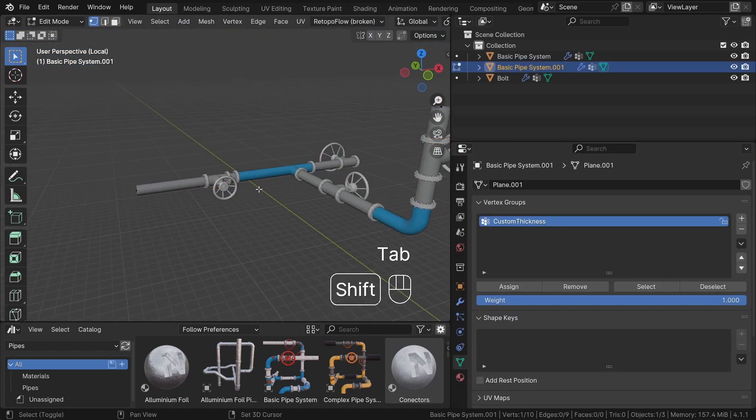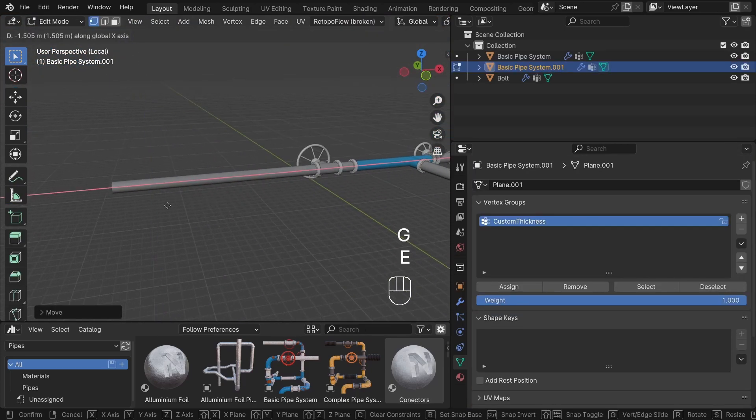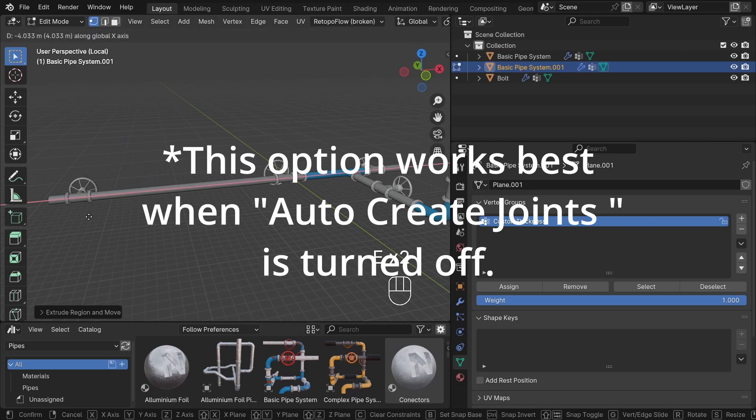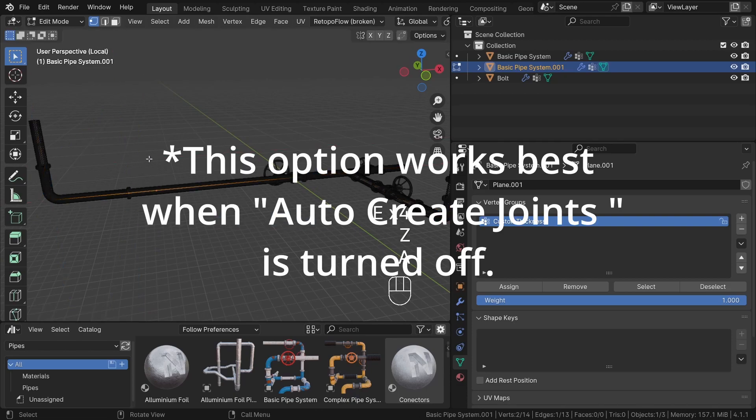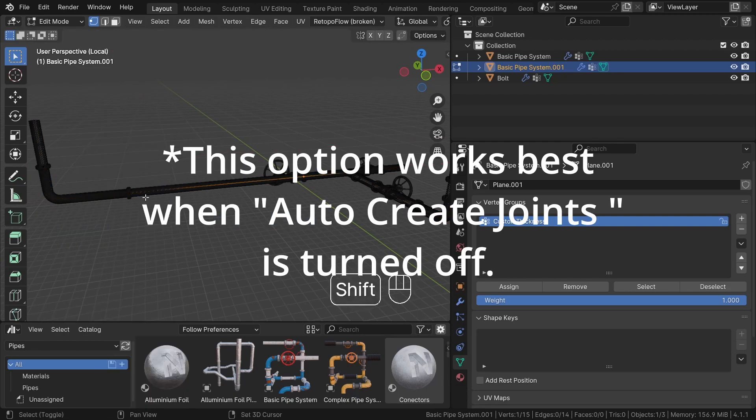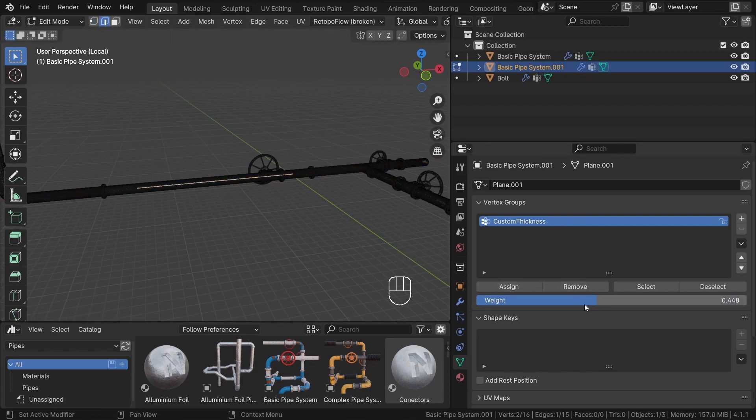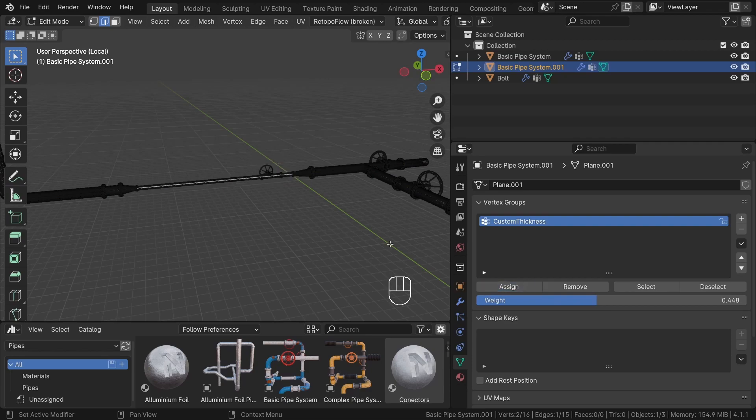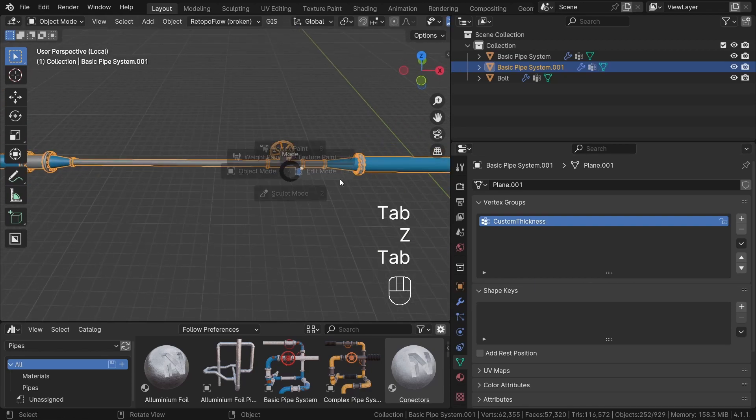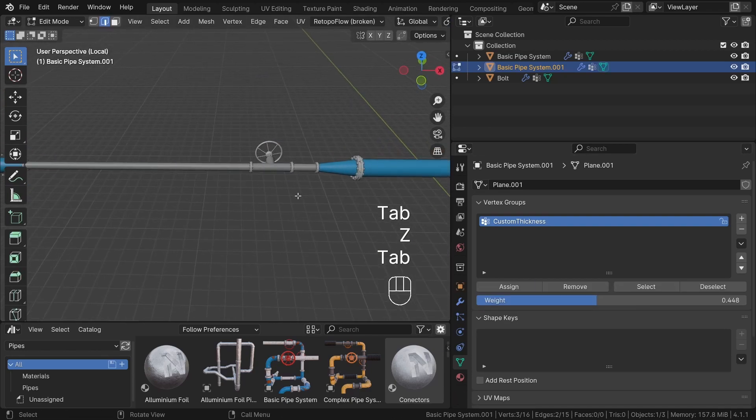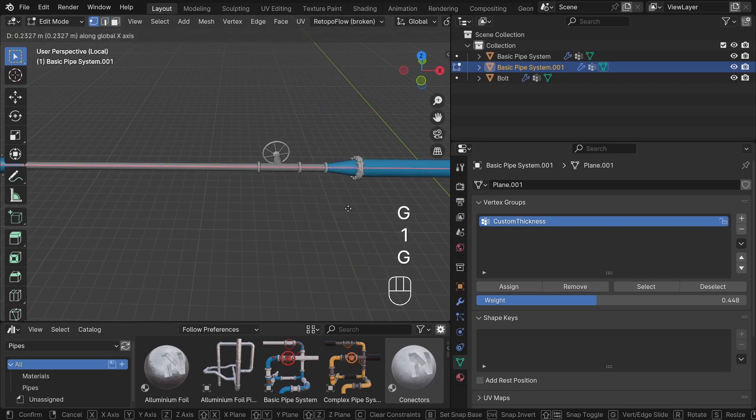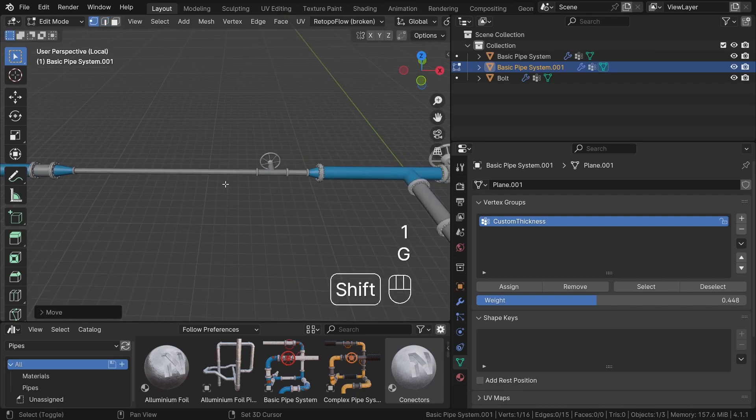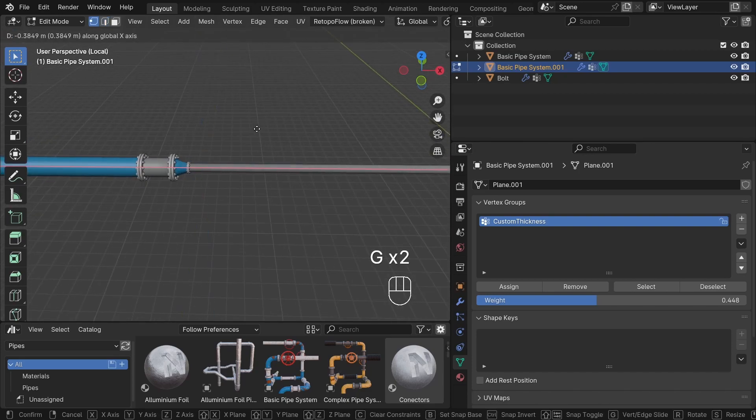The last option for customization is the custom thickness attribute. For certain pipes, there is a vertex group named custom thickness under the vertex group section. This feature allows you to assign weights to create randomization in the thickness of the pipe. In edit mode, you simply need to select, for example, this edge and assign different weights to it, just like this.